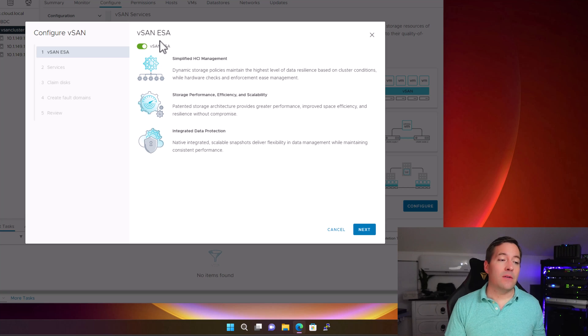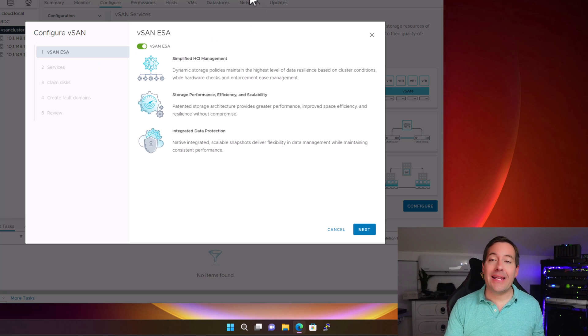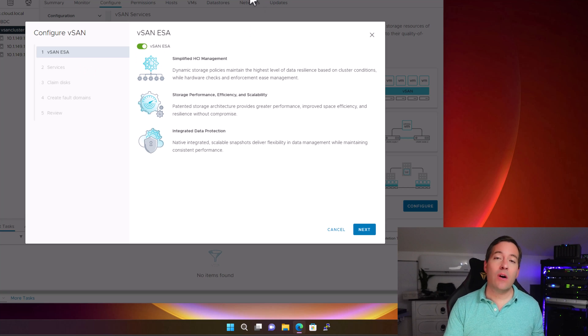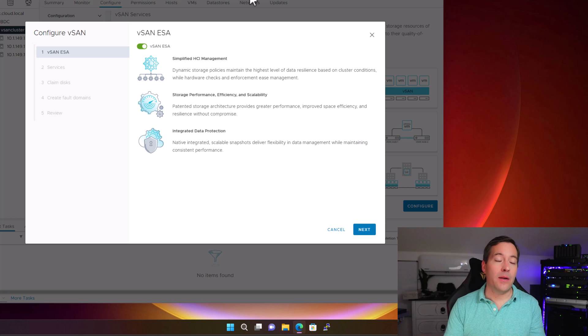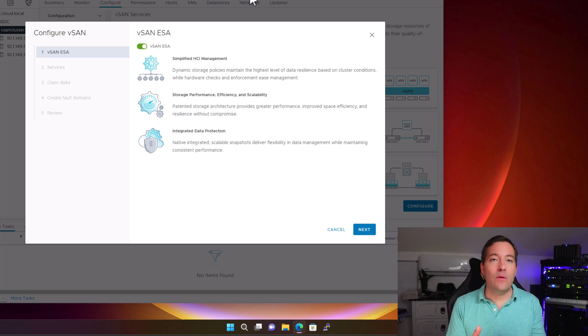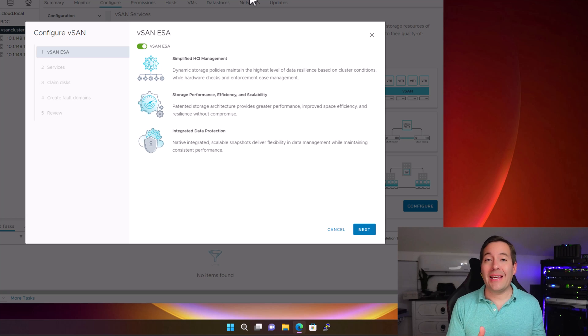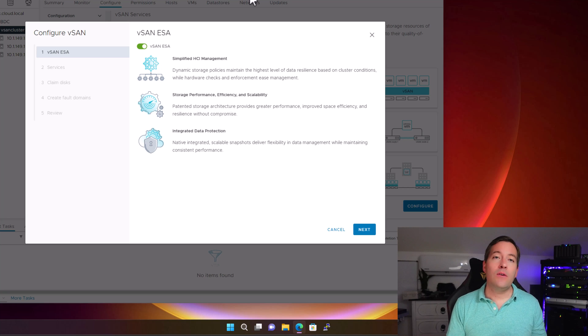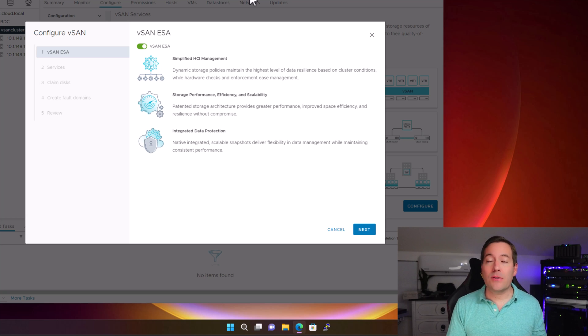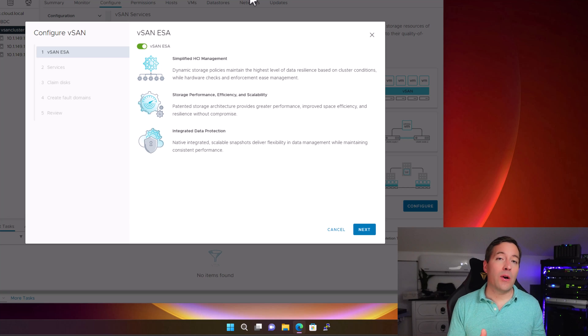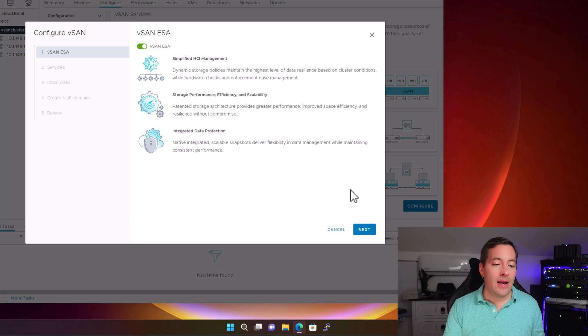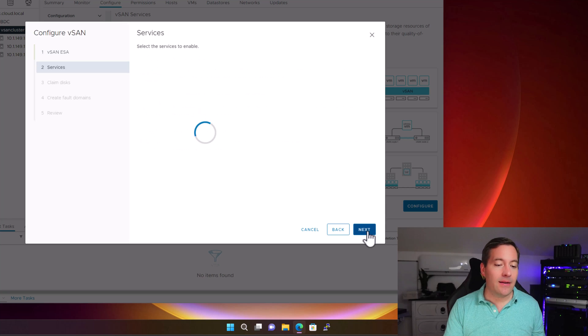This will launch the configure vSAN storage wizard. You can see by default, VMware has the vSAN ESA, or Express Storage Architecture, toggle to on by default. This is a new default. So if you are installing a greenfield vSAN cluster, you should be looking at installing the Express Storage Architecture if your hardware is certified for running the new vSAN ESA. I'm going to click the next button.